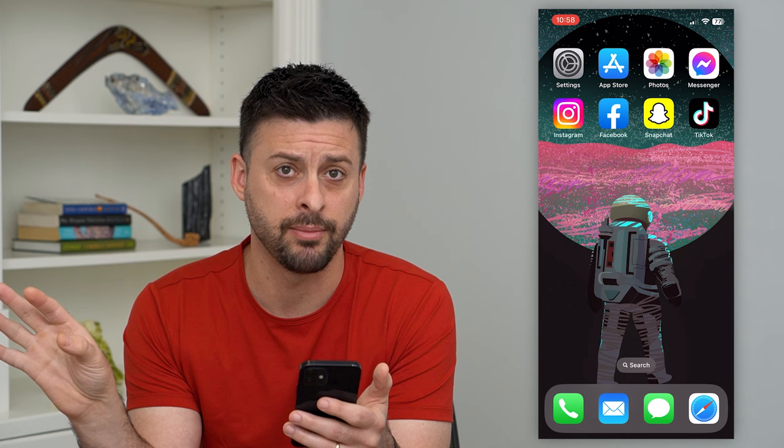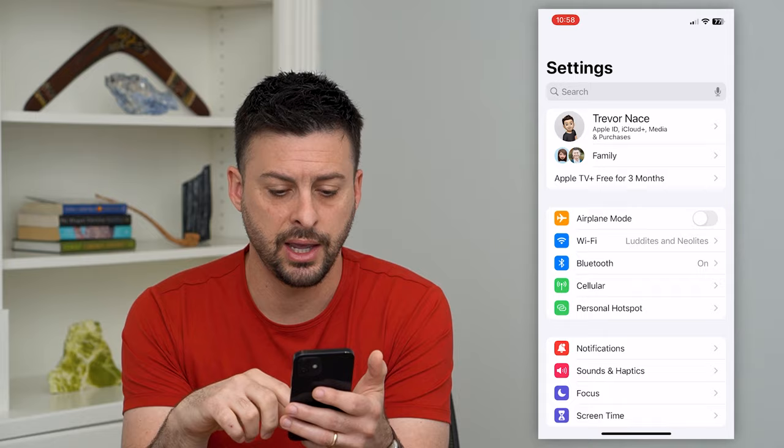To do that, let's hop into Settings and scroll down until we find Photos towards the bottom. There it is — tap on Photos.